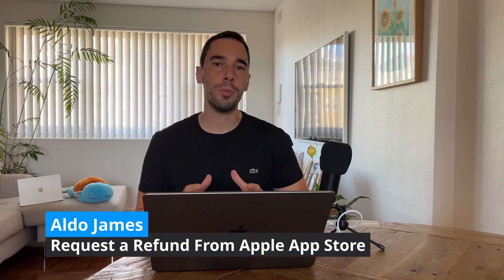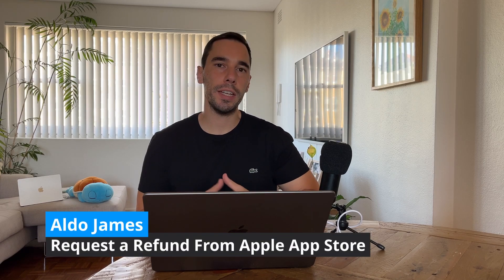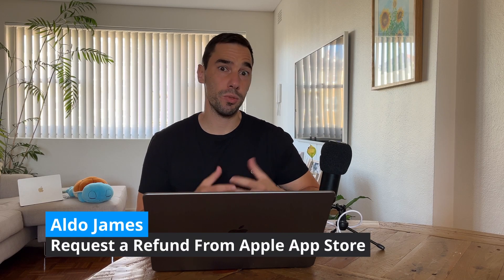If you've ever accidentally purchased something from the Apple App Store and need to request a refund from Apple, don't worry, in this video I've got you covered. It's super simple to put that refund request in.